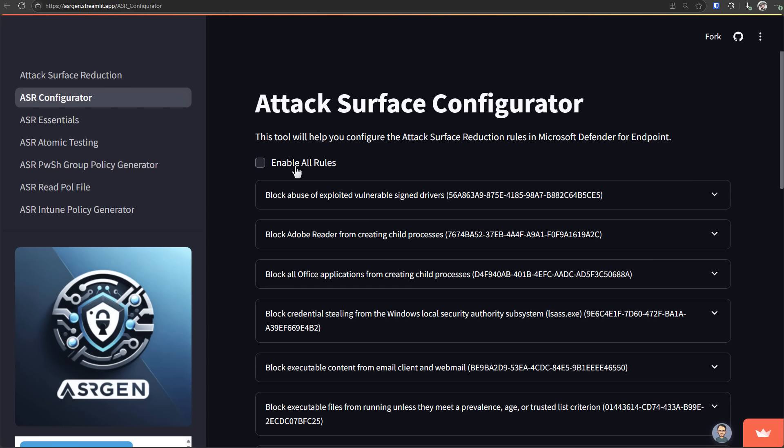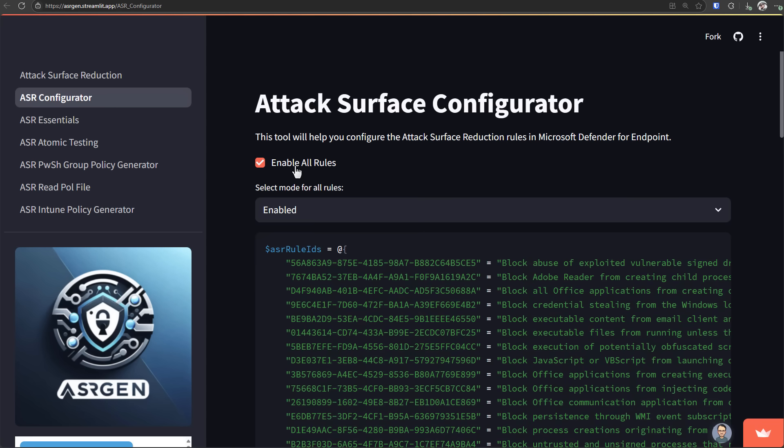But of course, you might be more careful about things like block rebooting machine in safe mode. But say we wanted to enable all of these, all of the attack surface reduction rules. By the way, the reason disabling safe mode is a rule at all is because malware could use it to, in theory, disable Windows Defender or your security programs.